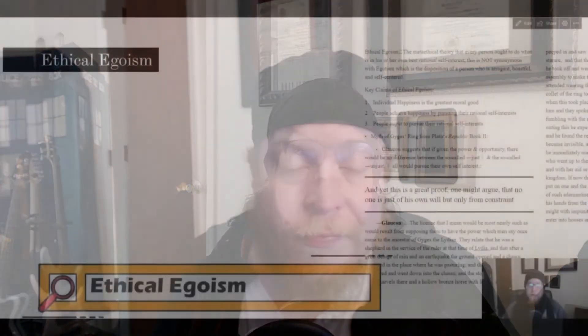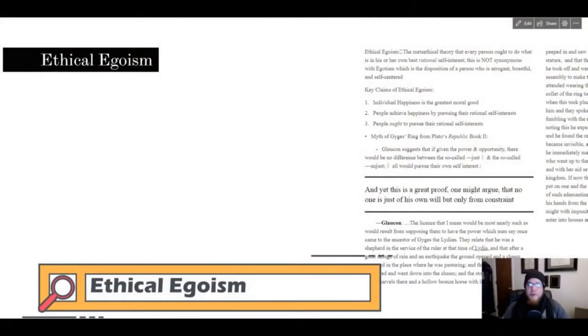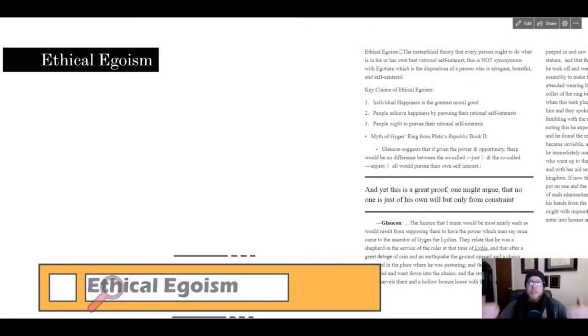In this video we're going to talk about ethical egoism, one of the universalistic theories of ethics. Let's get right into it. Ethical egoism is the ethical theory that every person ought to do what is in their own best rational self-interest.